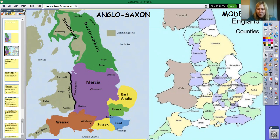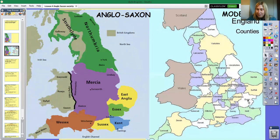As you can see, even today there's still an area called Sussex — we know because we're living in it. We've also got Kent and Essex. So the Anglo-Saxons left a real legacy on our language and our geography as well.